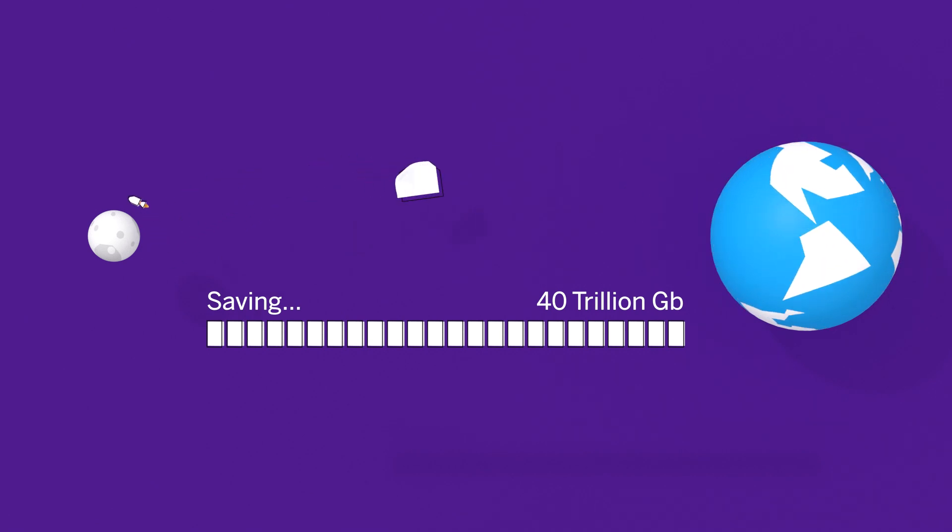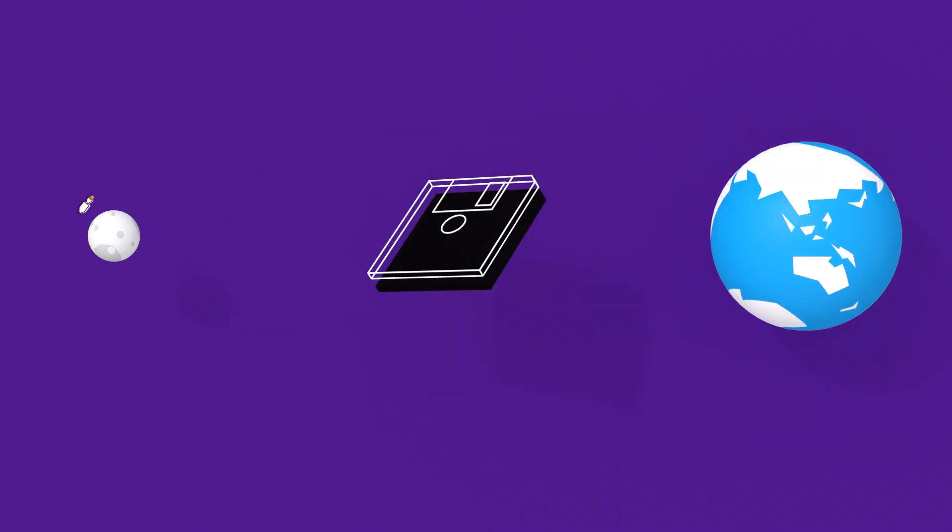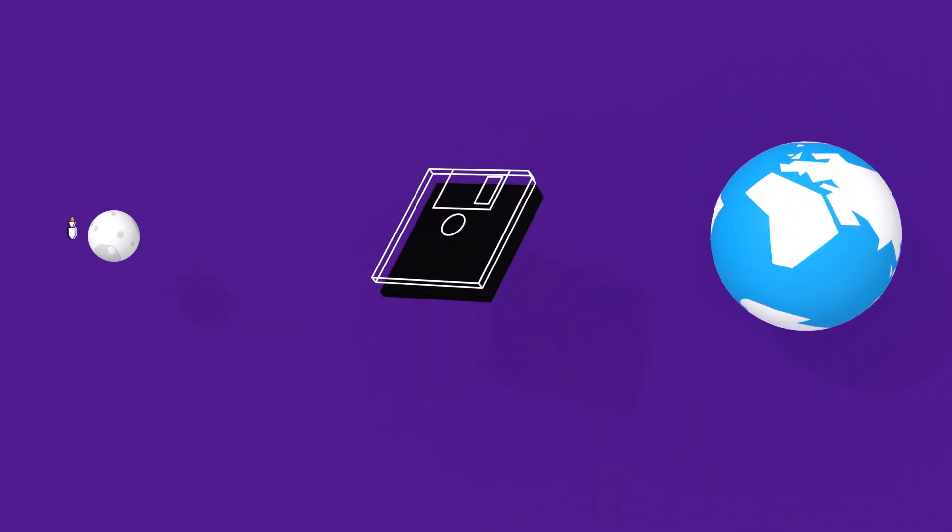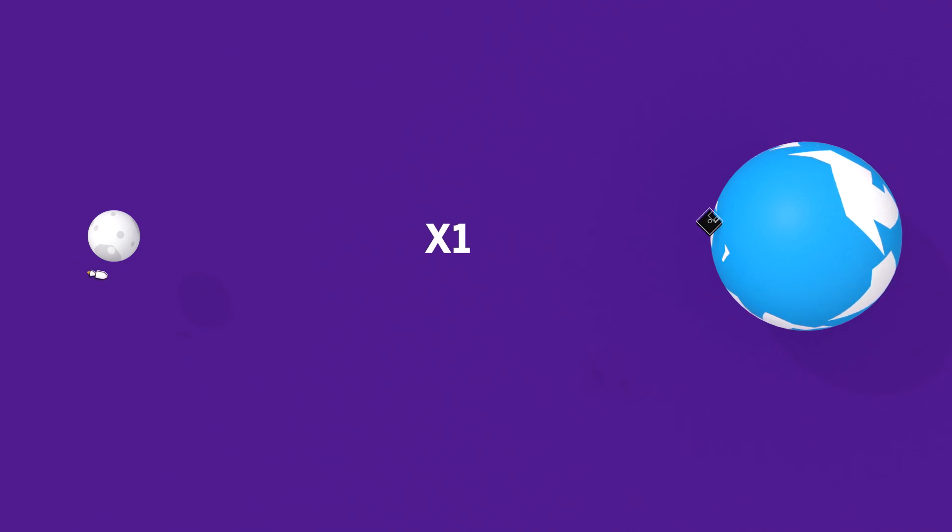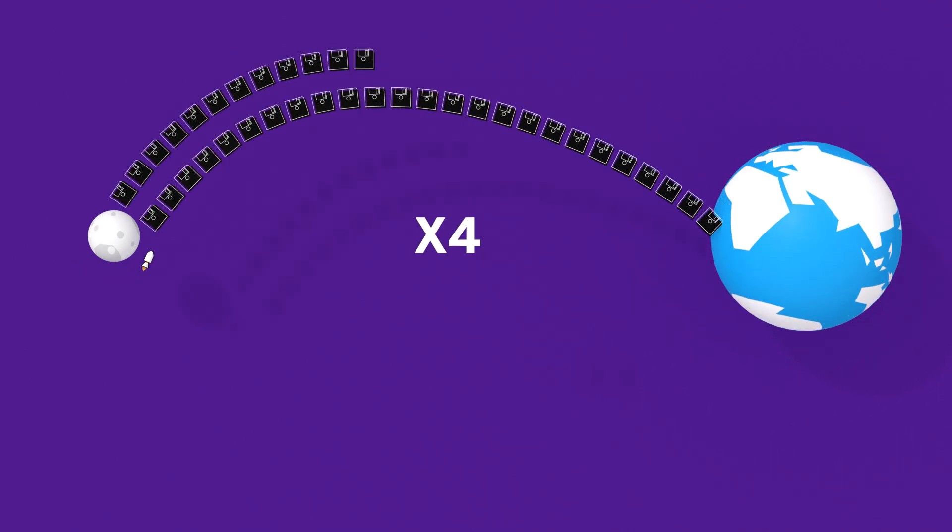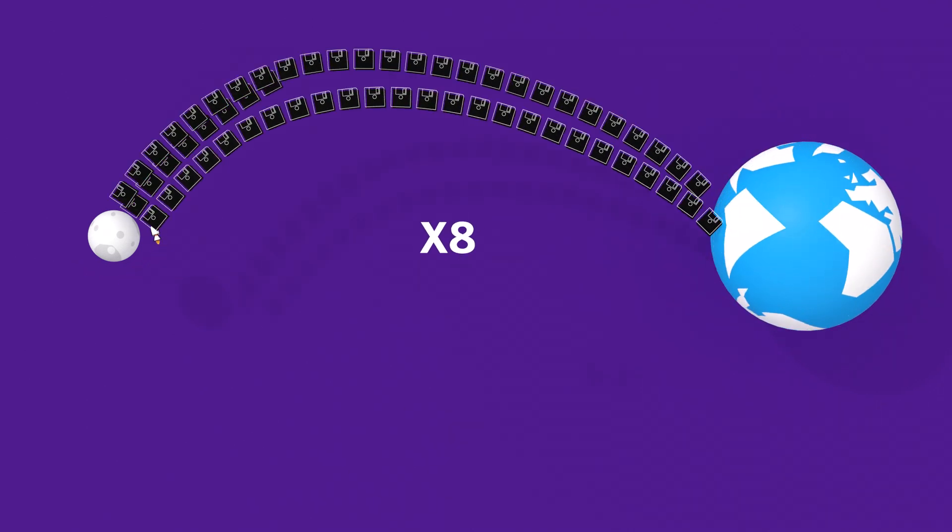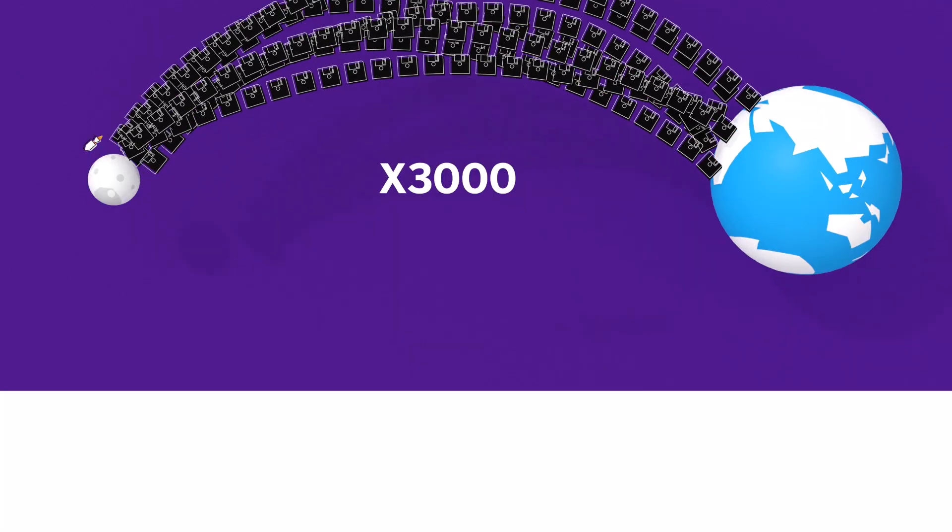To give you an idea of what that actually looks like, imagine you've filled up a bunch of 1990s floppy disks with all that data. If you laid them end to end, they'd go to the moon and back over 3,000 times.